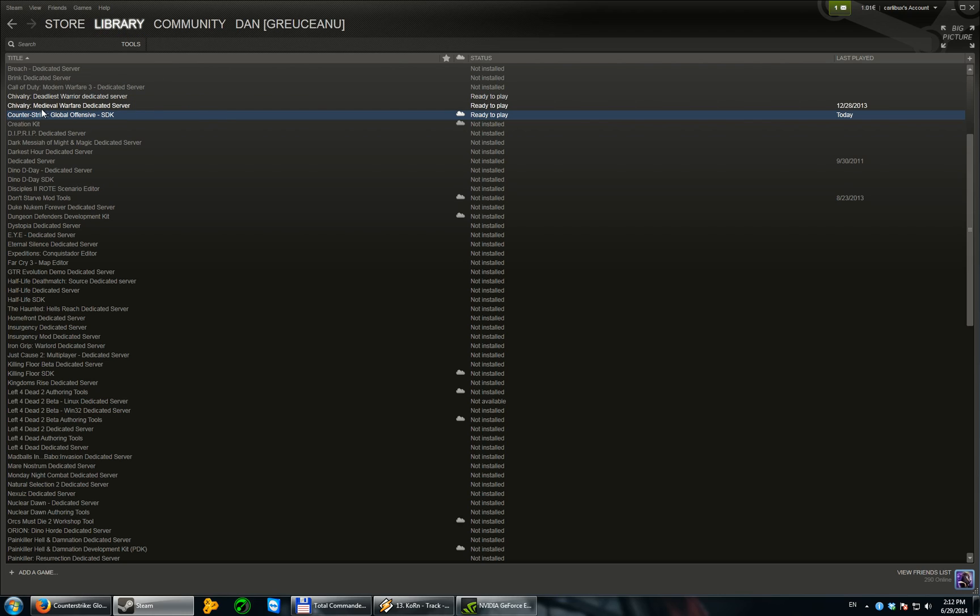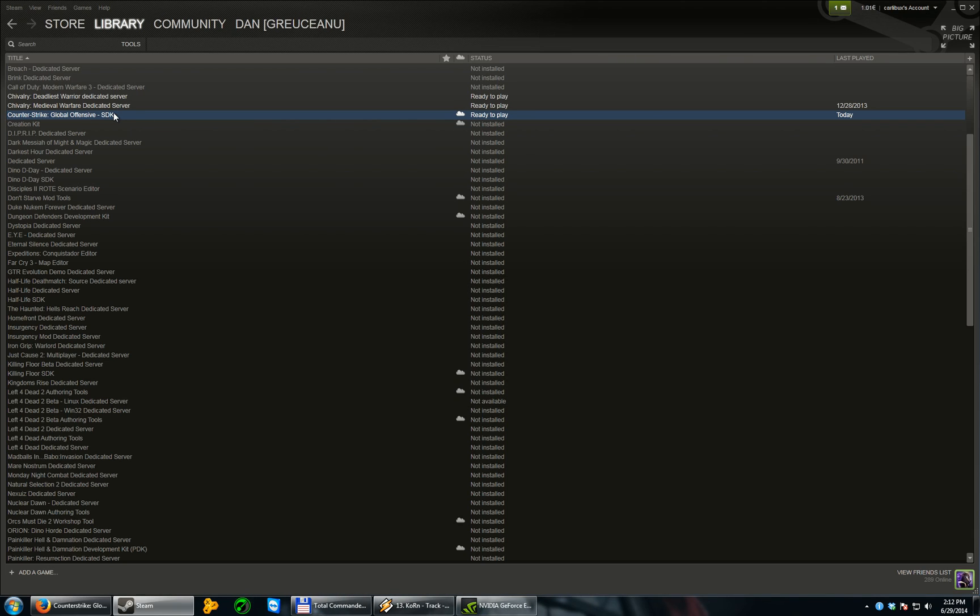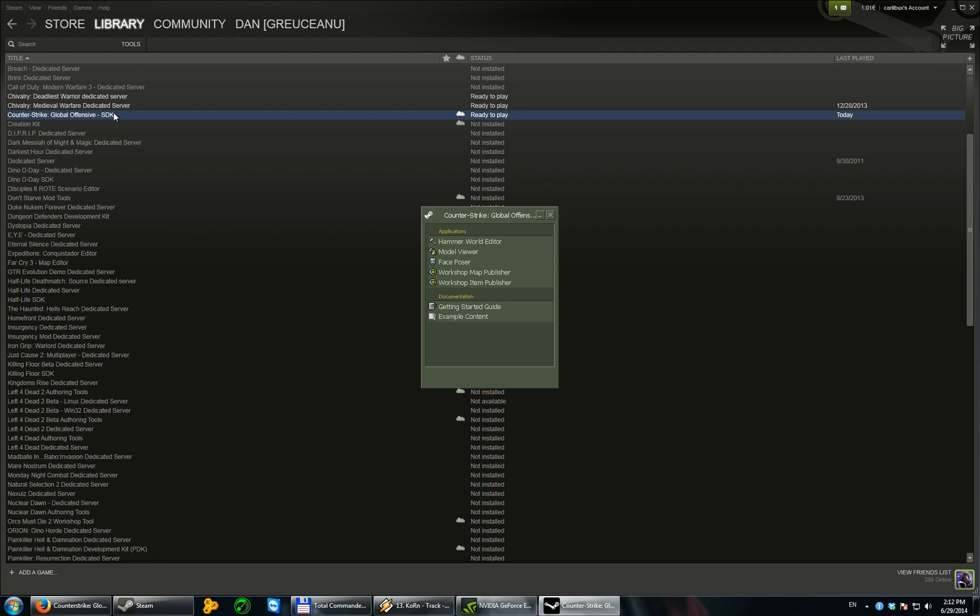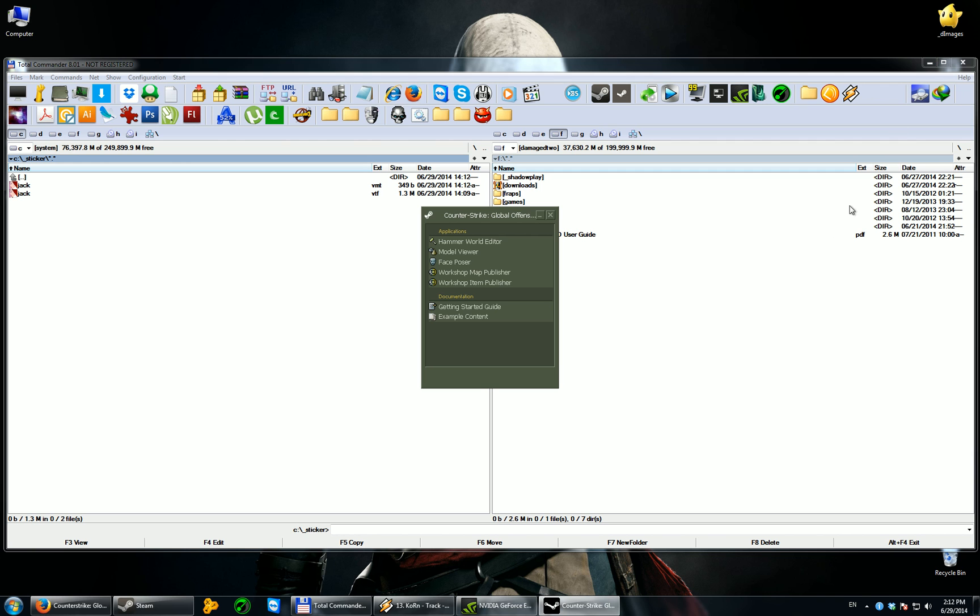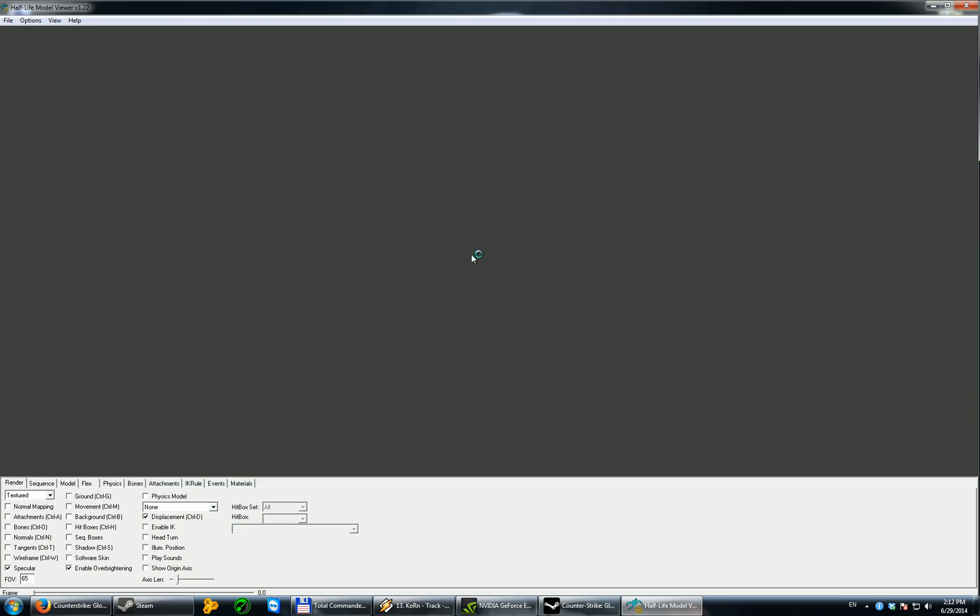You'll have to go to your library, tools, and download Counter-Strike Global Offensive SDK. I've already done that. So, I'm just gonna press play. Now. Here. First, we'll try the model viewer. To see how our sticker looks.